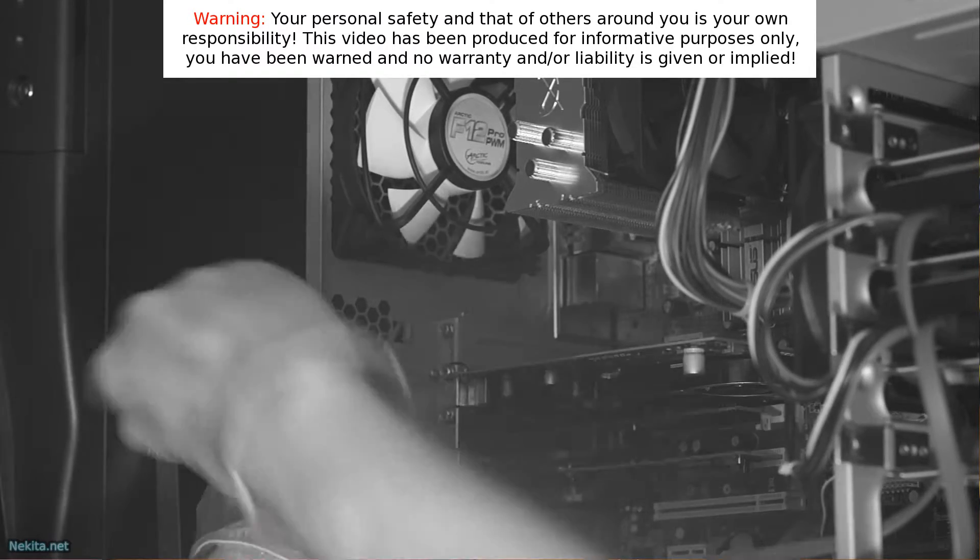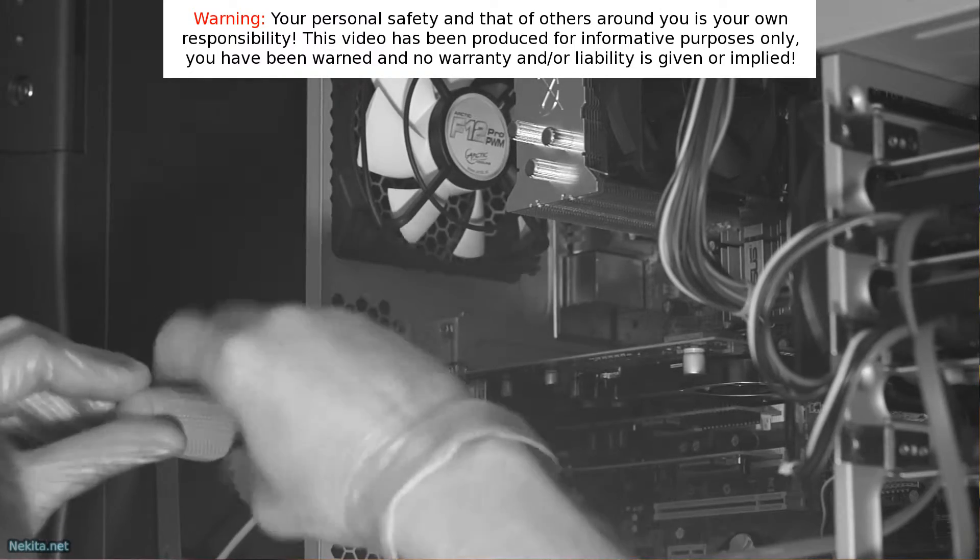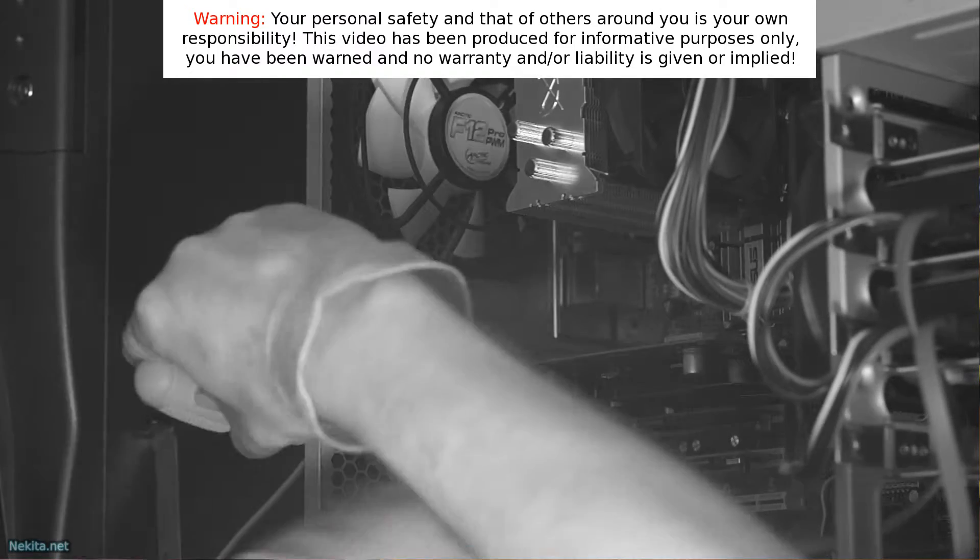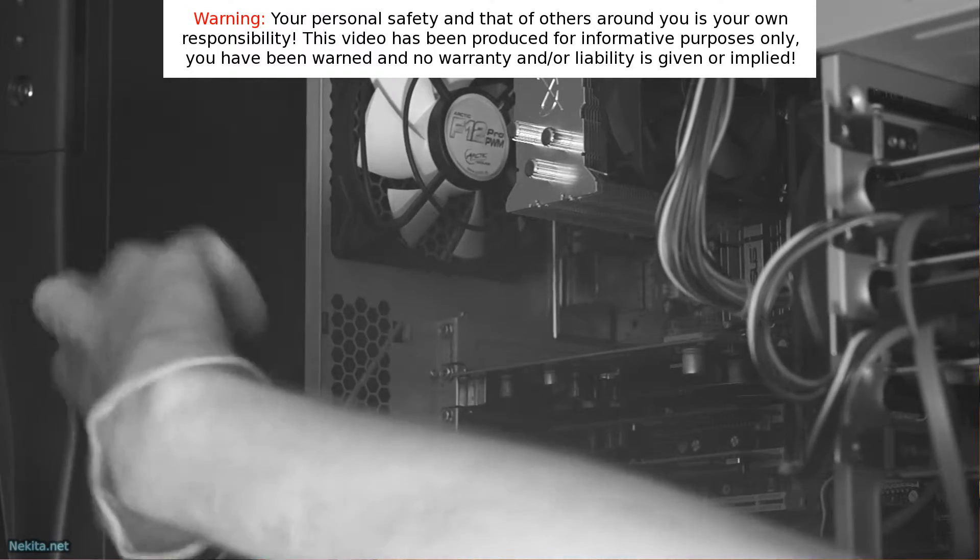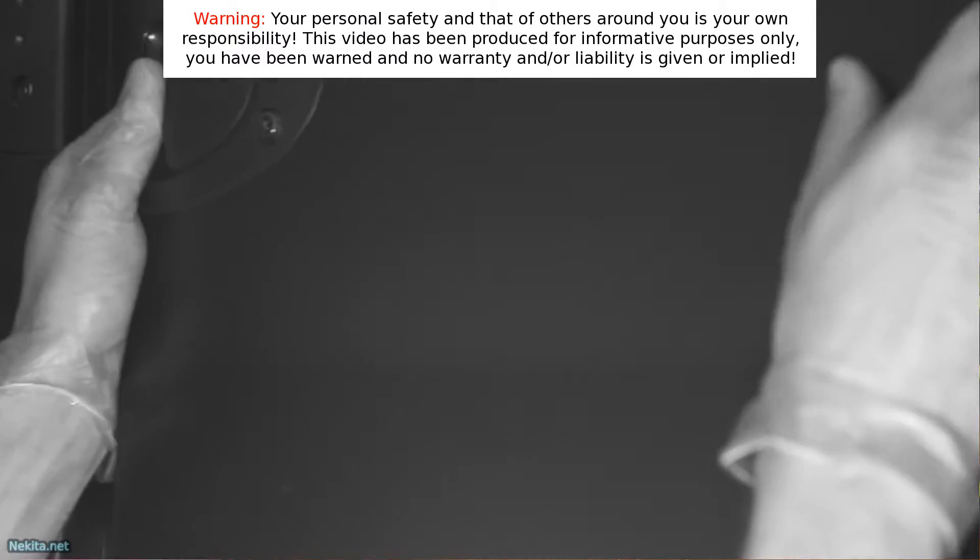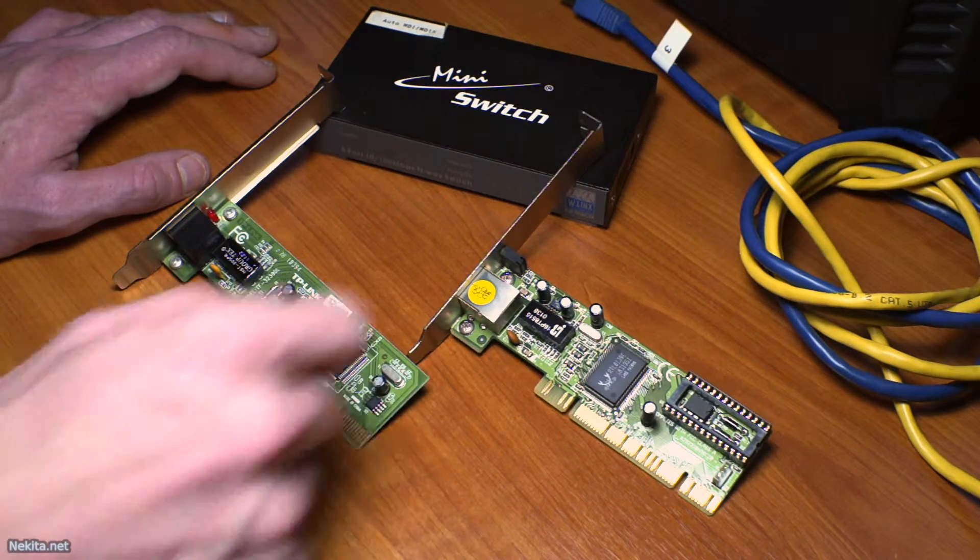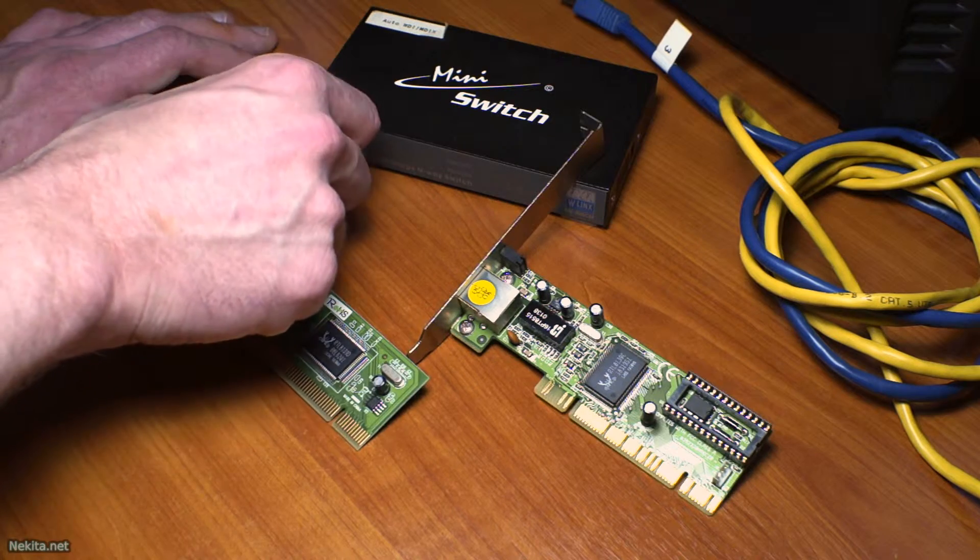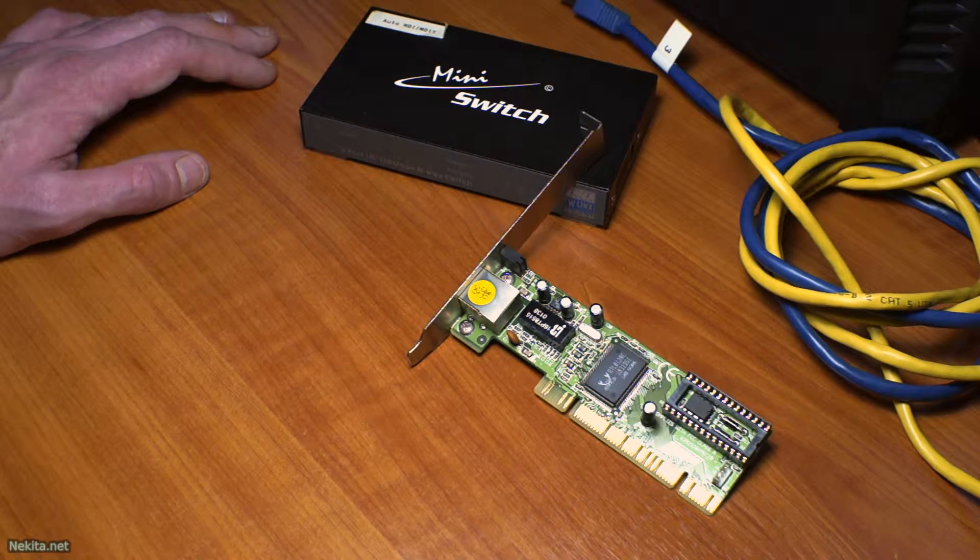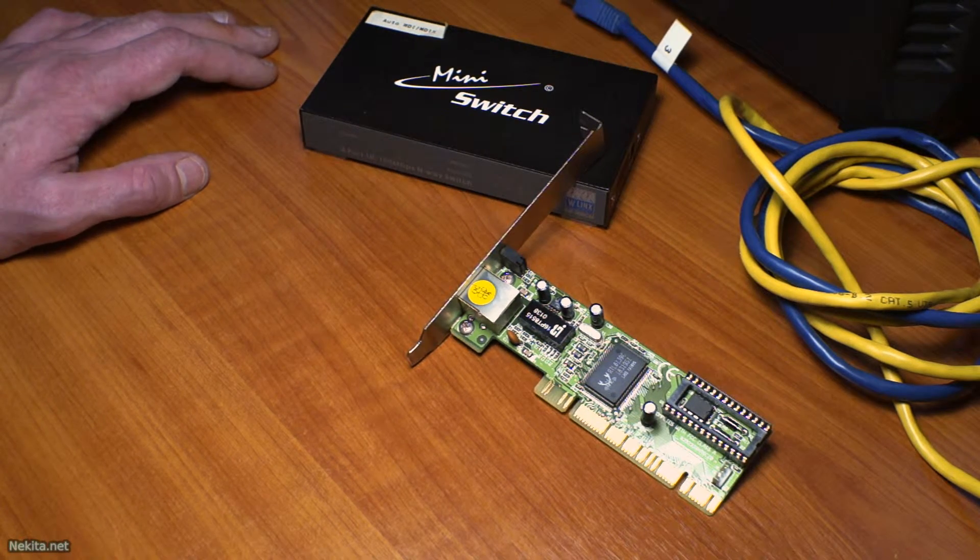Because by using multiple network interface cards as one interface, if one fails, you still got a connection to the network.